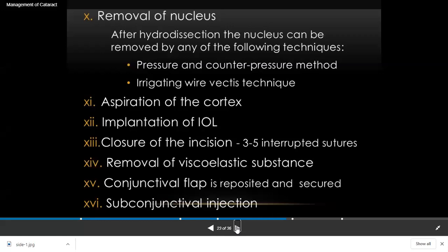After nucleus removal, the remaining cortex is removed by aspiration. Then the posterior chamber intraocular lens is inserted. The viscoelastic is washed out — if left in the eye, it can increase intraocular pressure. Finally the incision is closed. The lens is inserted into the capsular bag, between the rim of the anterior capsule and the posterior capsule, where it is centralized.